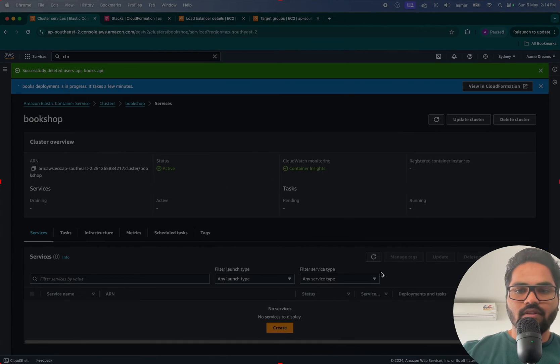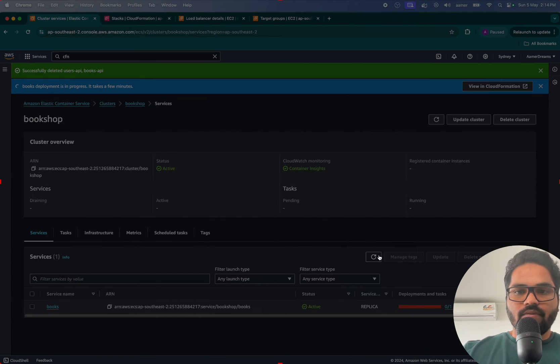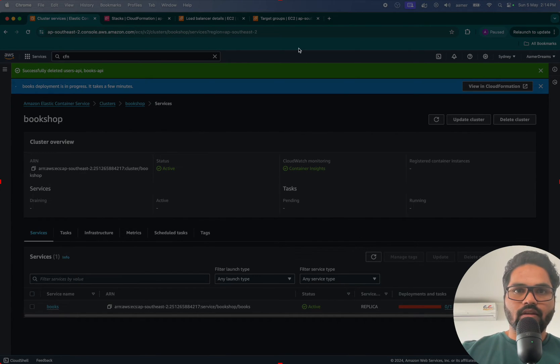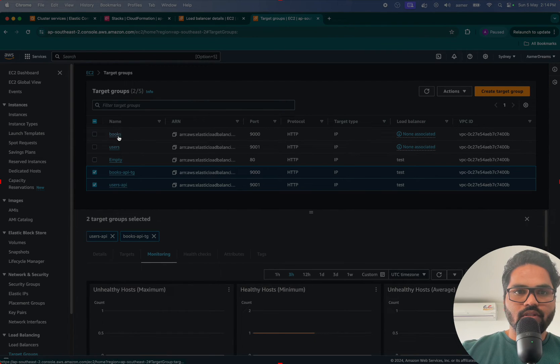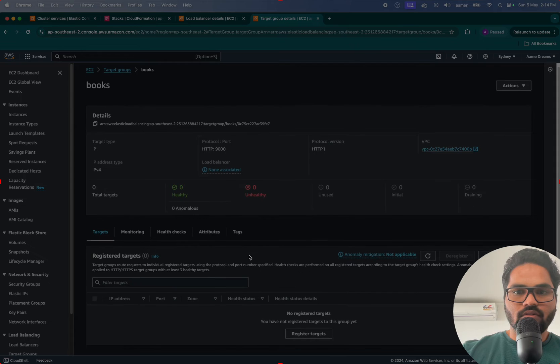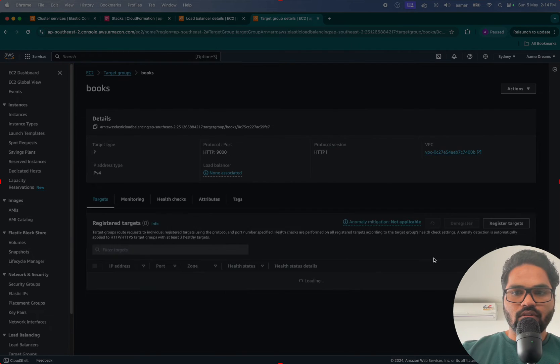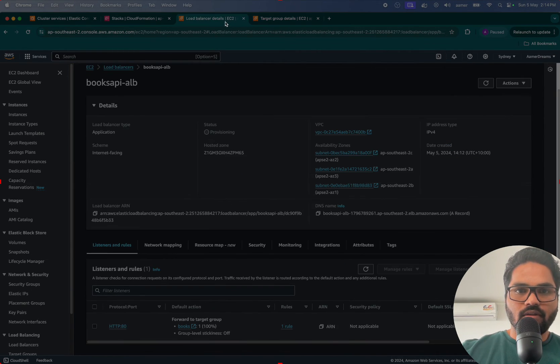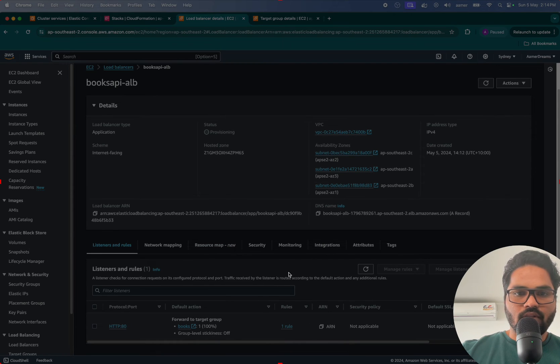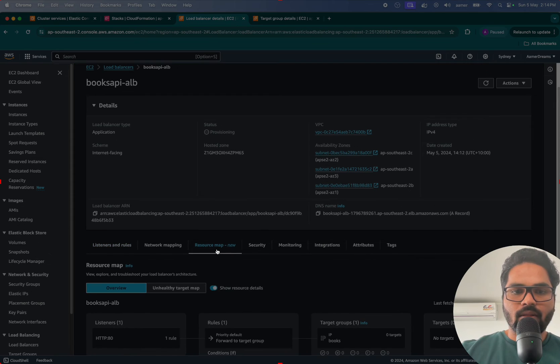Now I'm just creating that one for target group. Now just keep refreshing that one. Now here if I show you, going inside Books, I refresh it. It didn't create anything load balancer.